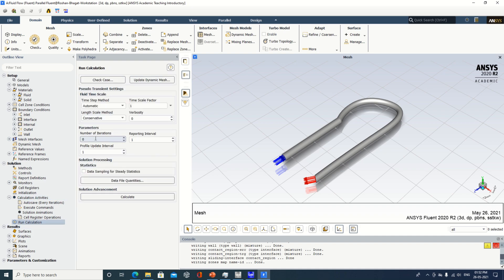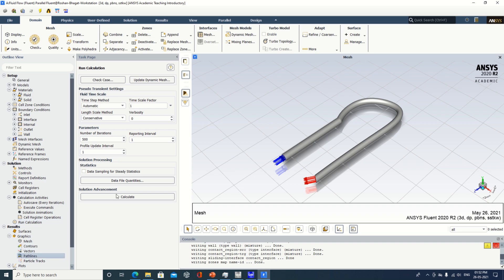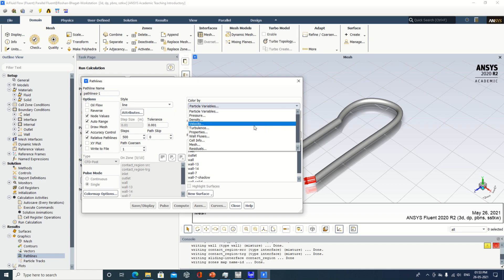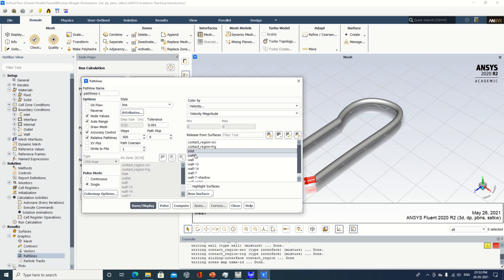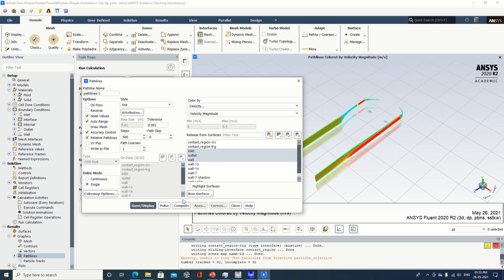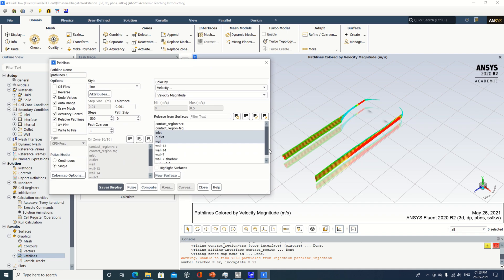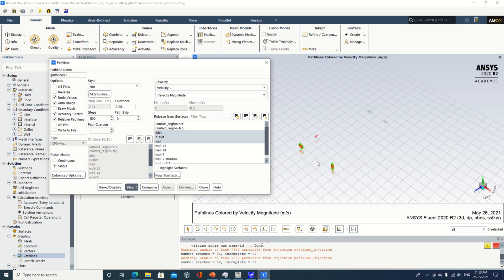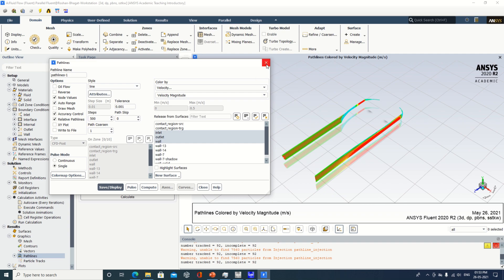Come to Run Calculations and specify the number of iterations — somewhere around 500. I also need to go to Graphics and then Pathline. Here you can observe the path variable; I will specify it as velocity. I want it for inlet, outlet, and wall — so save display. You can see on the right-hand side some path lines have been observed. Make it compute. If you want to visualize this, you can observe the pulse — you can see the pulses going out. So make it save display and close this window.